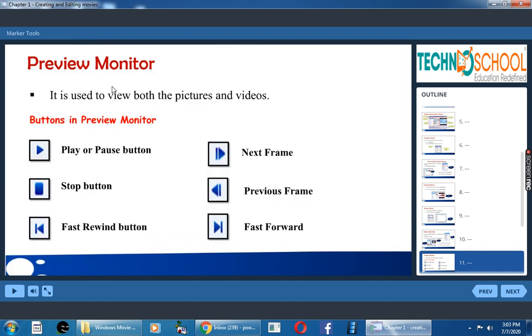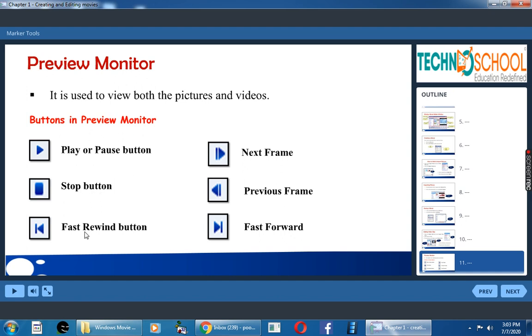What is the use of preview monitor? It is used to view both the pictures and videos. So in preview monitor, we have some buttons: play or pause button, stop button, fast rewind button, next frame, previous frame, fast forward.